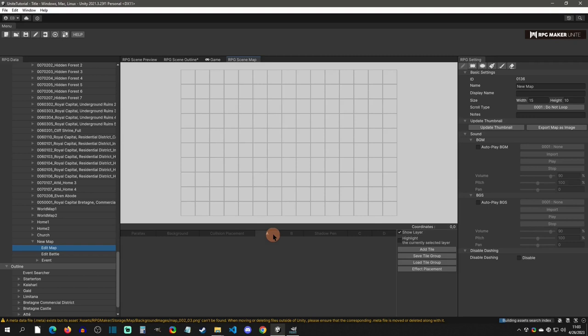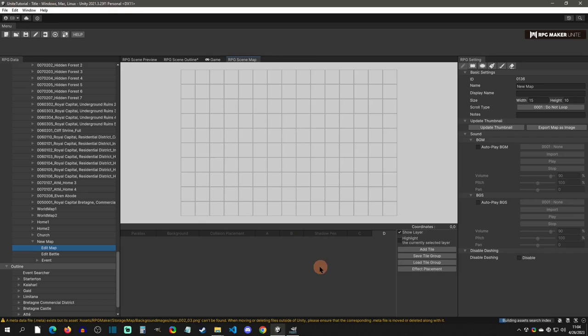Let's understand these layers better. Layer A is the lowest — most likely your ground. Layer B shows above A. The shadow layer shows above A and B but below C and D. Then you have C, and then D, which shows above everything else. So A is the lowest, D is the highest, and everything in between is straightforward.